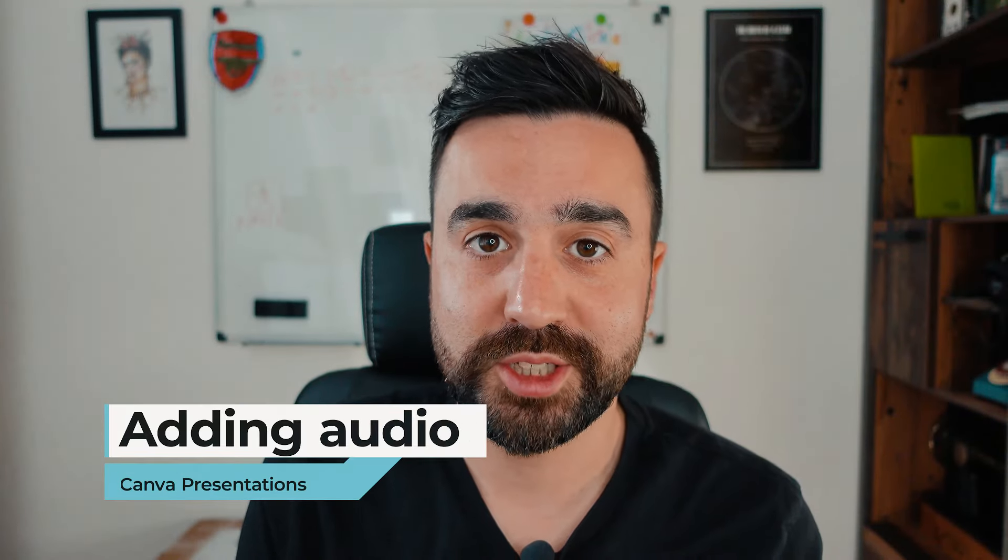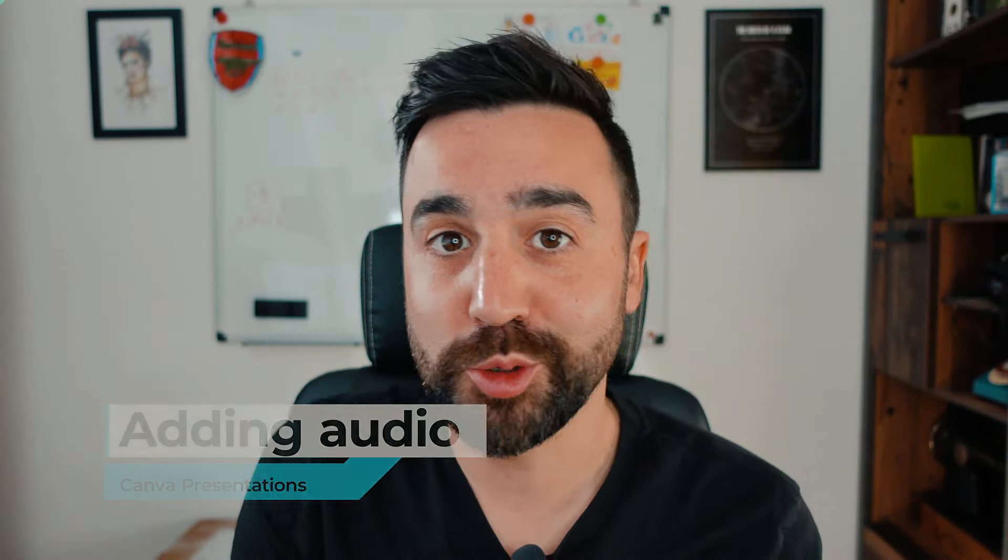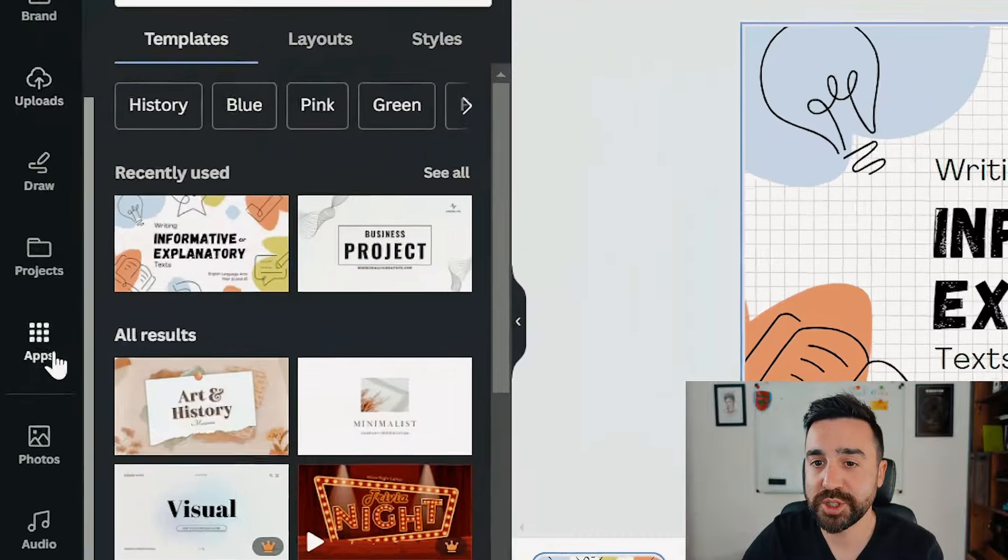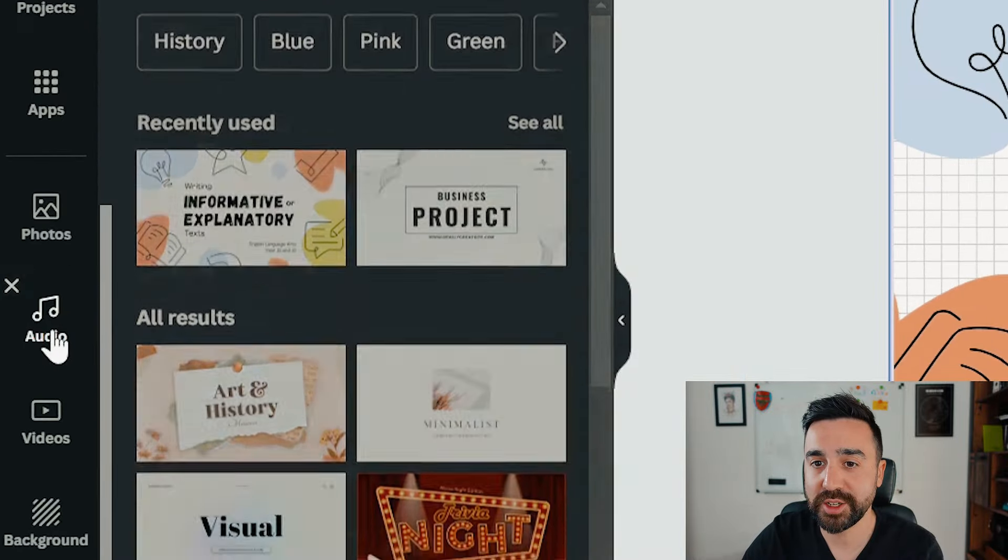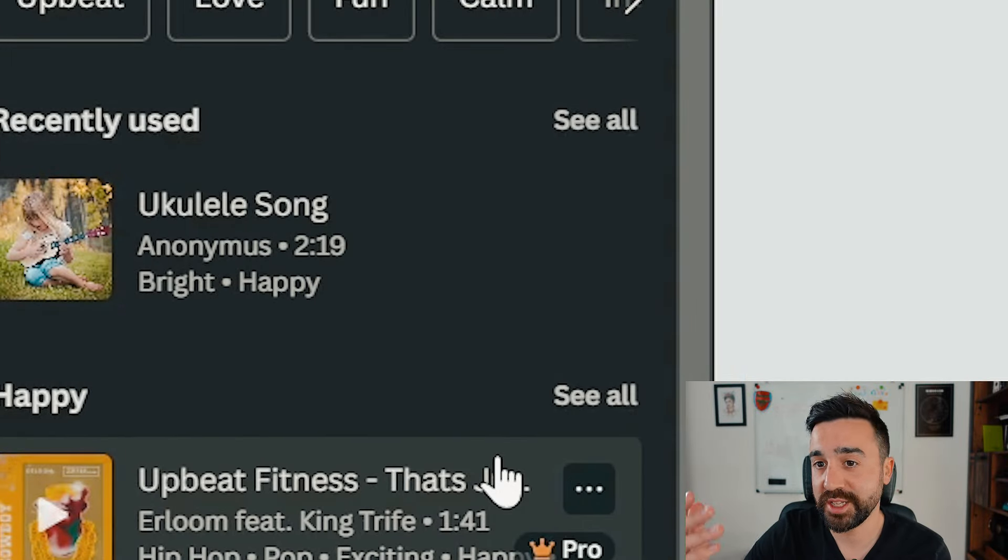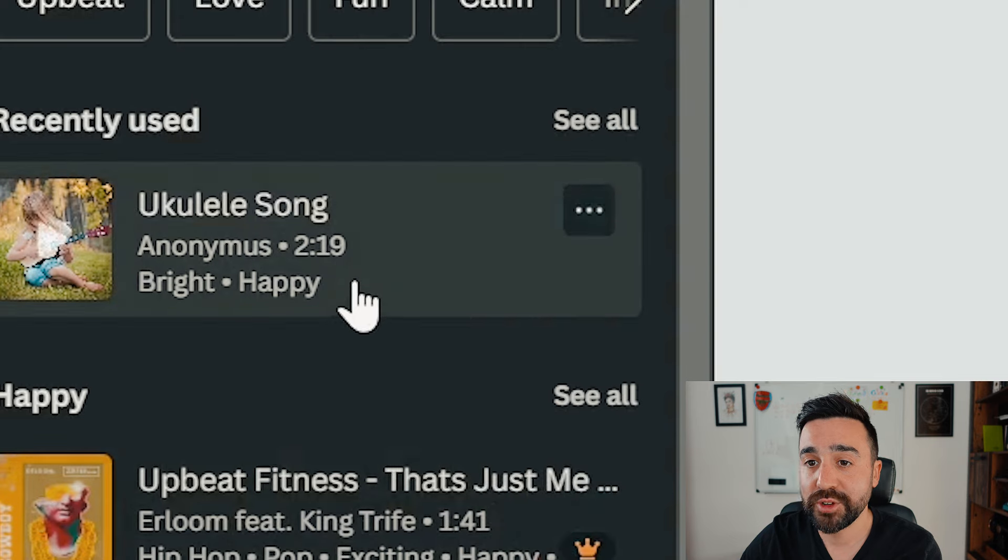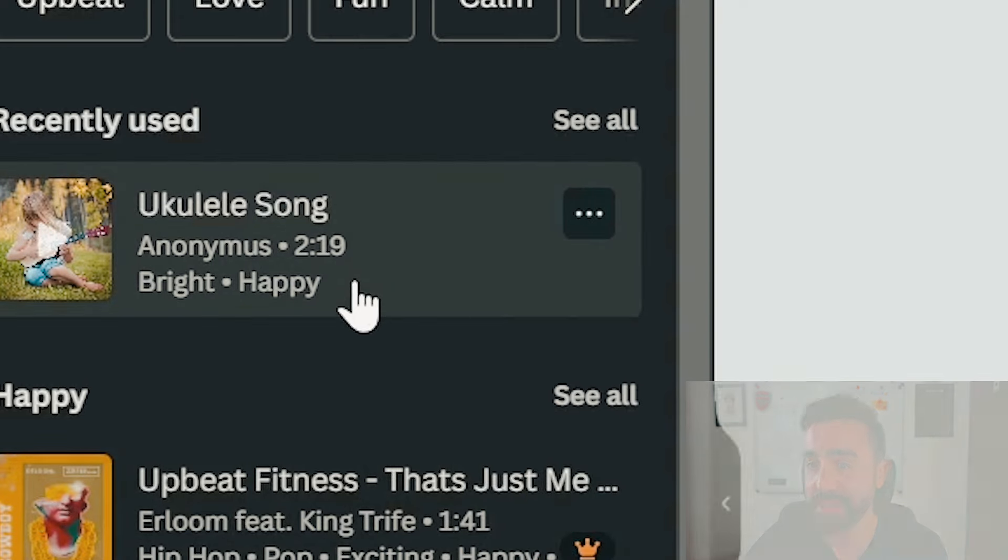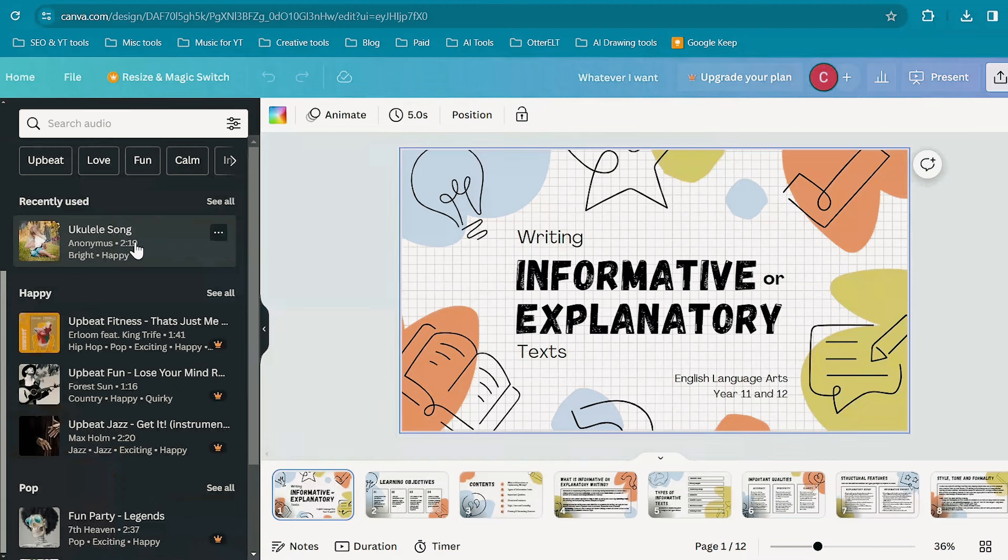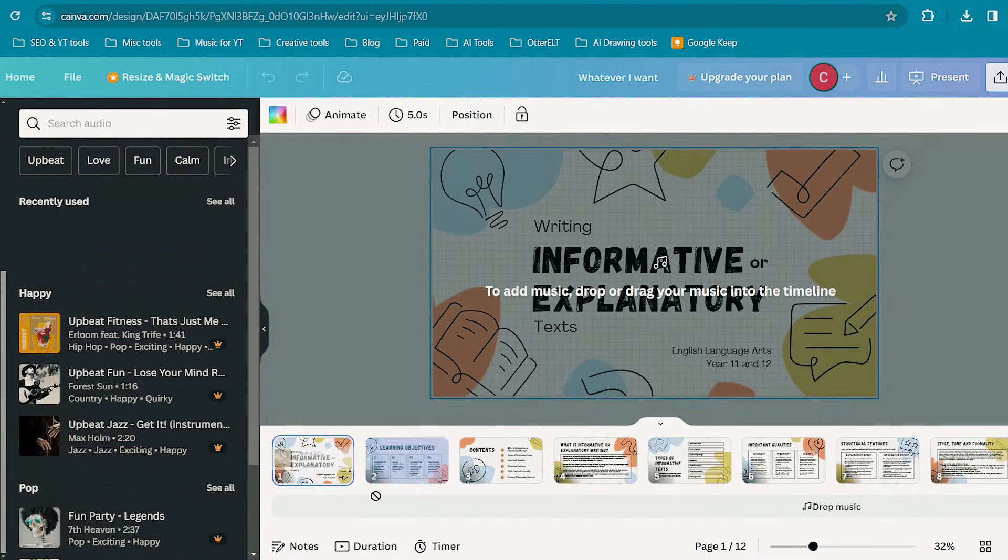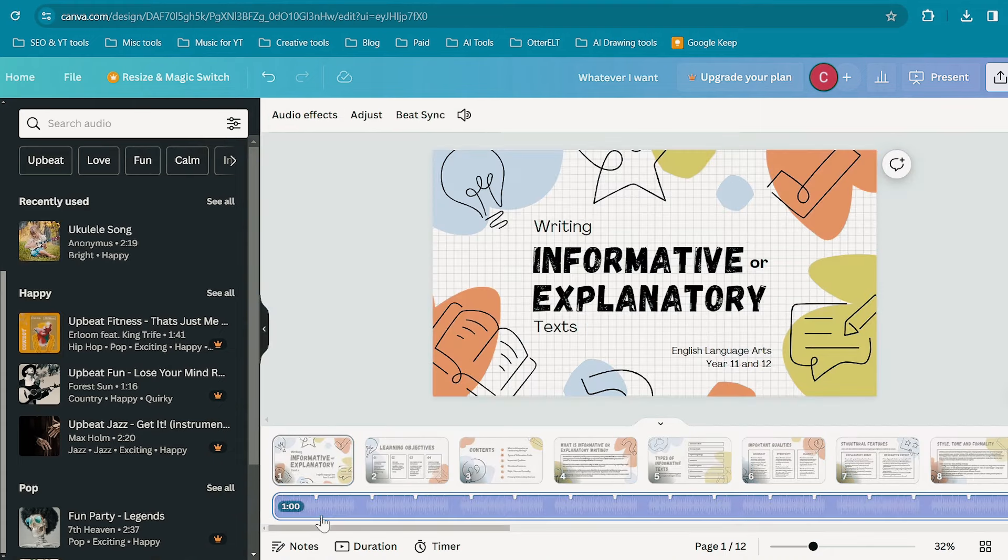One of the things I like to do when I'm making a presentation in Canva is to add audio or music. To find this we just go to the left hand side and go to audio. Now here we're going to have a selection of songs. Some are paid and some are free. Here's a free song that I'm going to add to my presentation.